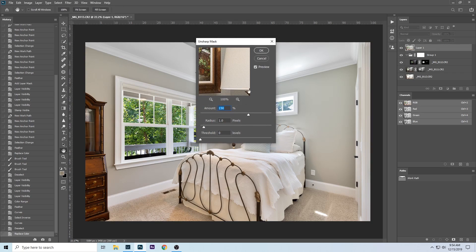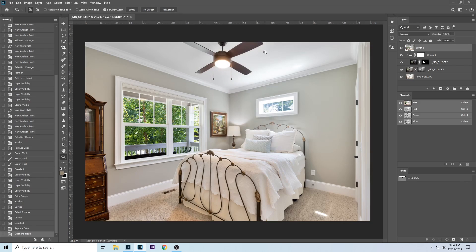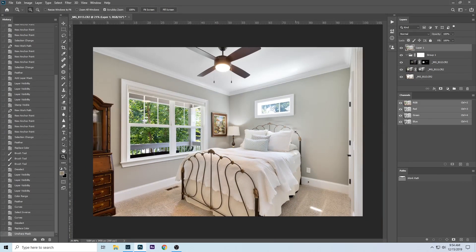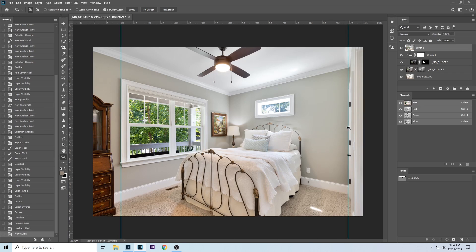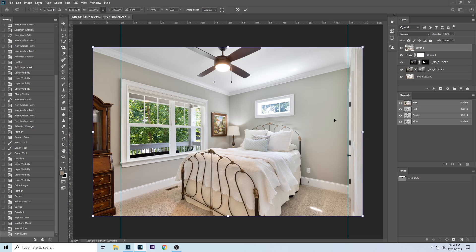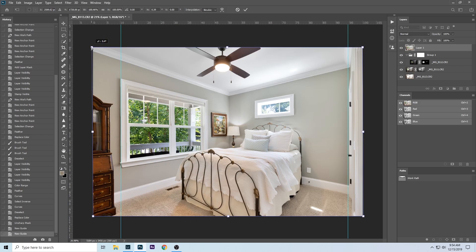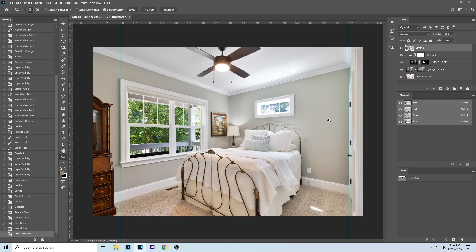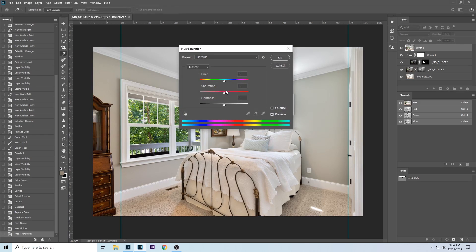That looks pretty good. Now we just need to do some sharpening. I do my sharpening with Unsharp Mask — I always use an amount of 150, though 100 might be better for some people. I like my images to look pretty sharp. Then let's bring up the rulers with Ctrl+R and bring in some guides. Ctrl+T brings up the Transform prompt — hit Ctrl+Shift and drag the corners to align them with the guides.